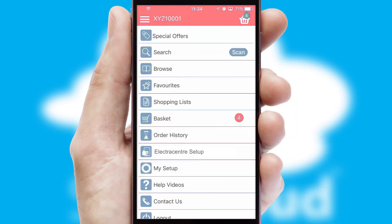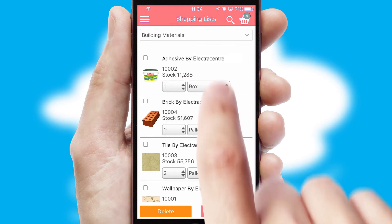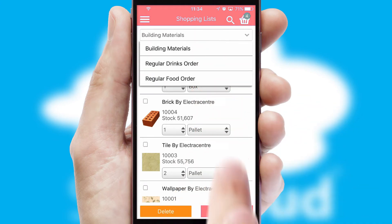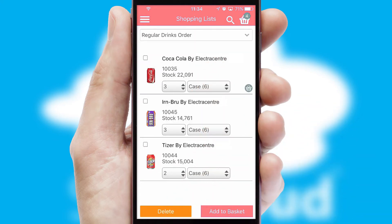Both suppliers and customers can set up and maintain shopping lists, often based on purchase history or recommended items.